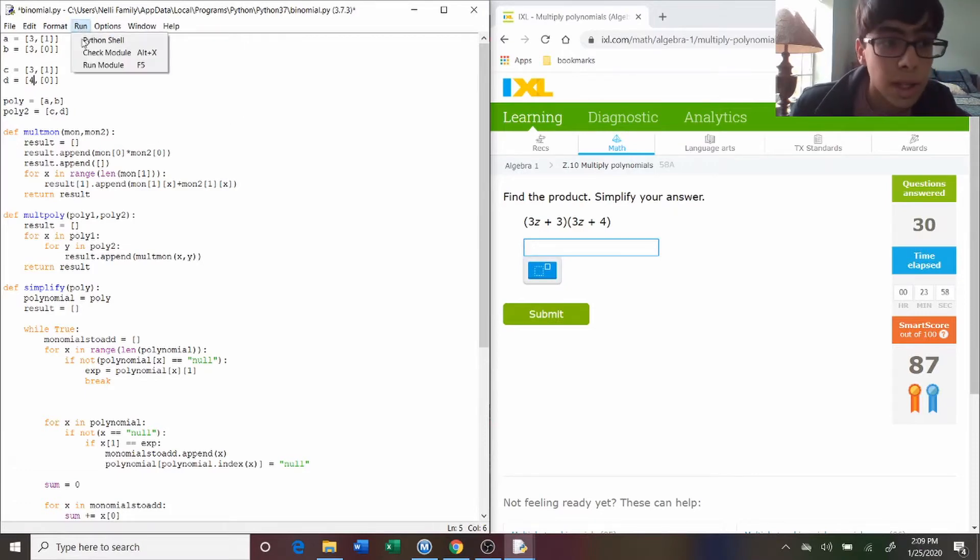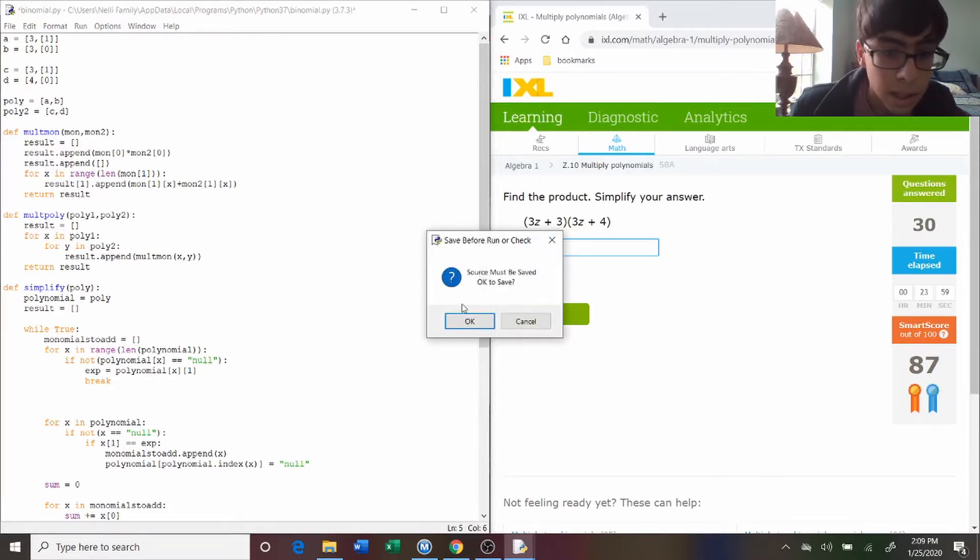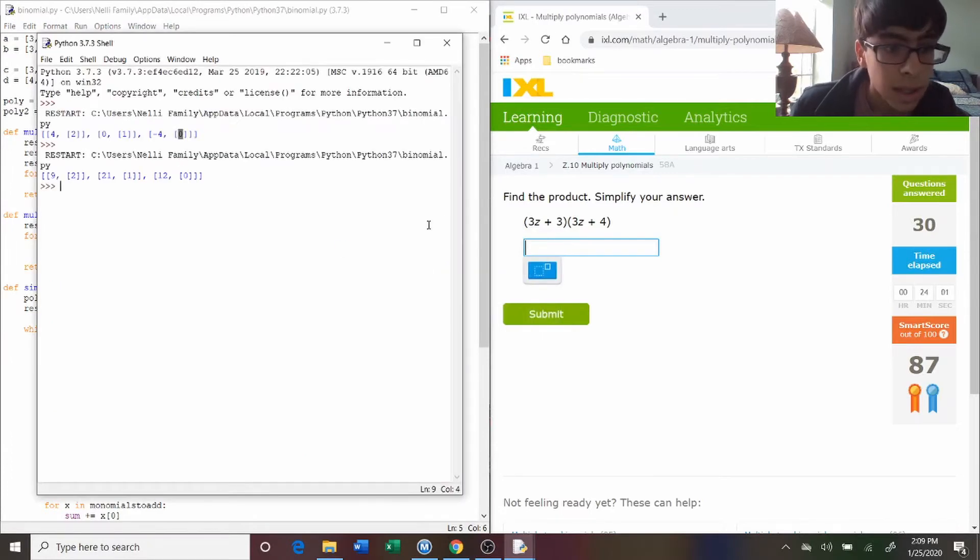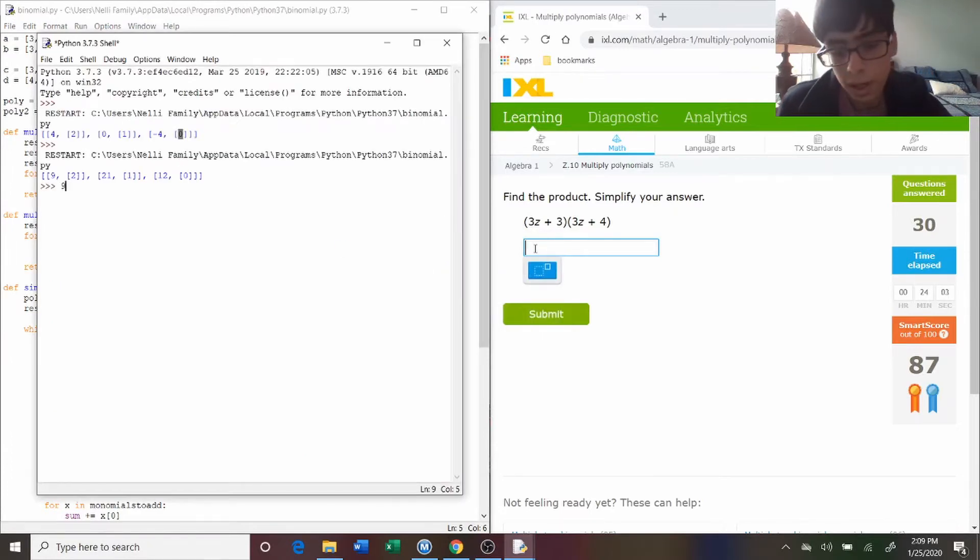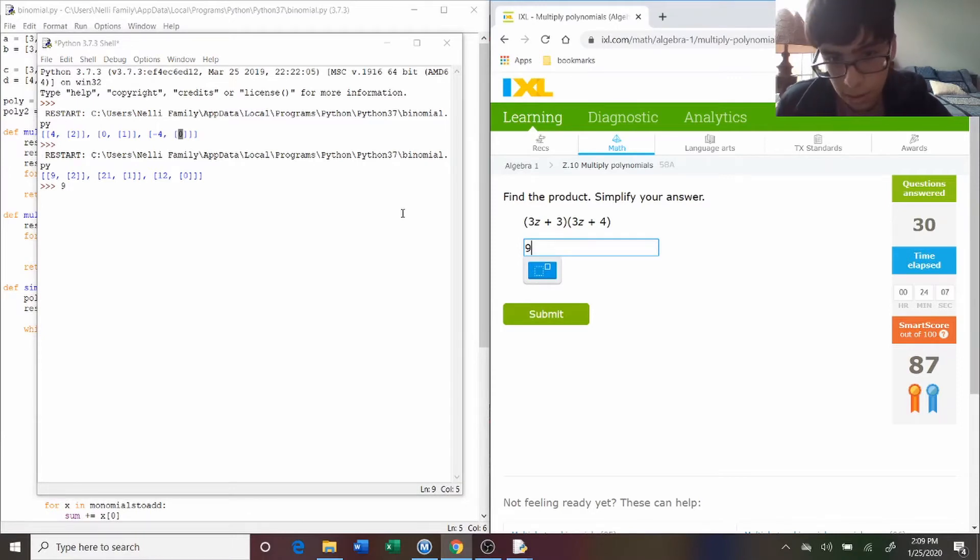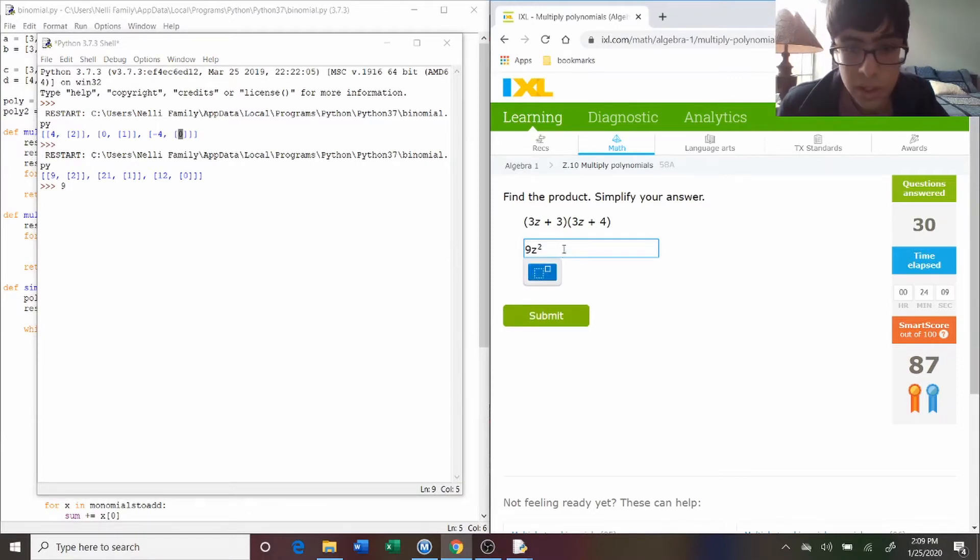So three z to the one. So then I run it again. This time it's nine z squared, because you see there's a nine, and then two means z squared. So nine z squared,